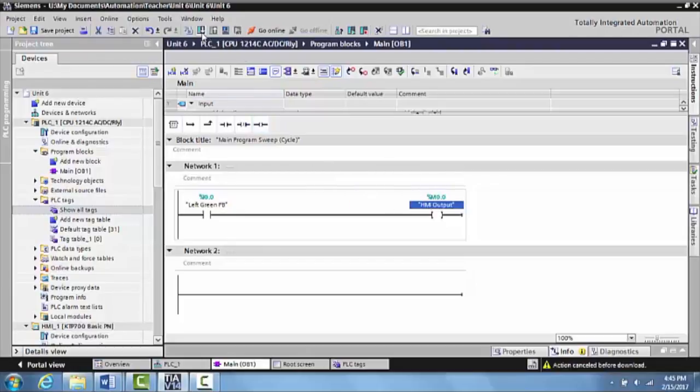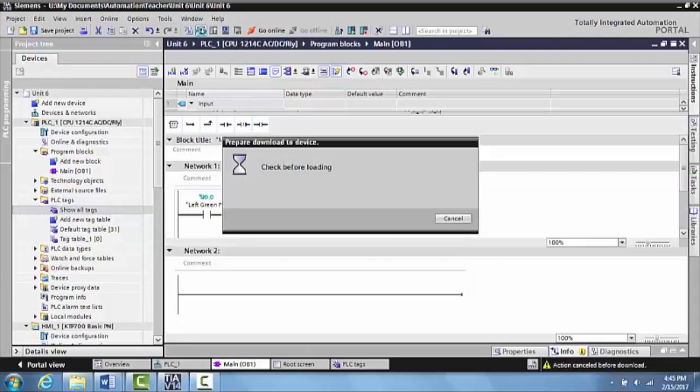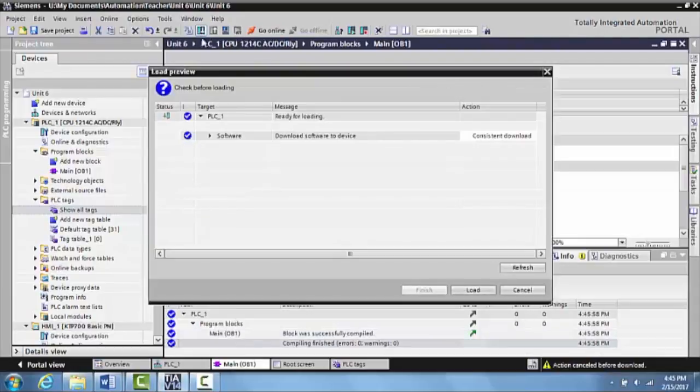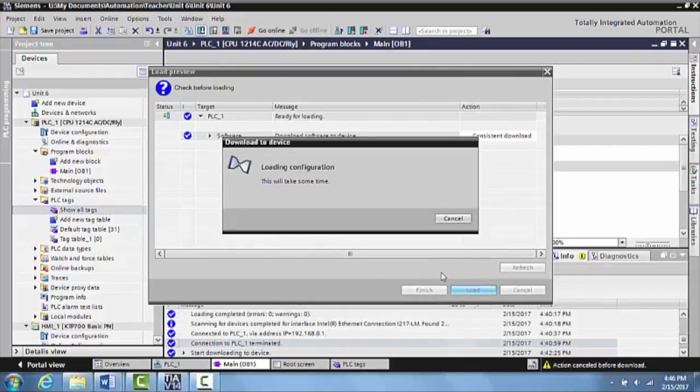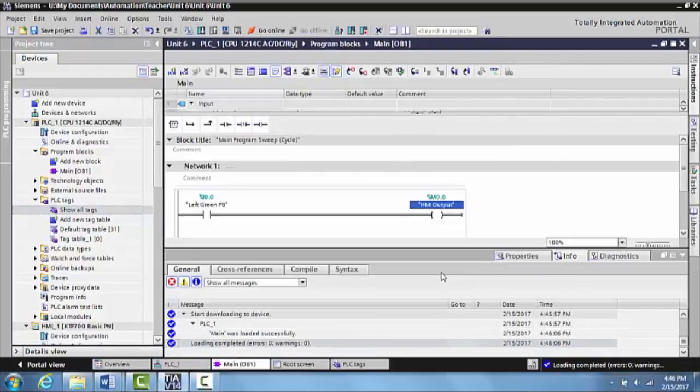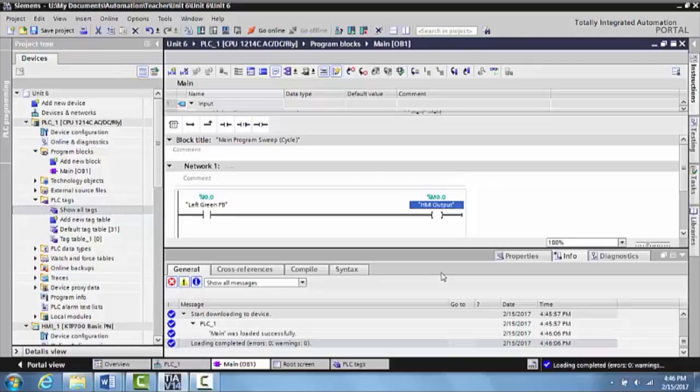So what we want to do is we'll go ahead and we'll download this to the PLC right now. Load. Allow this to go through its steps. And now it's downloaded.